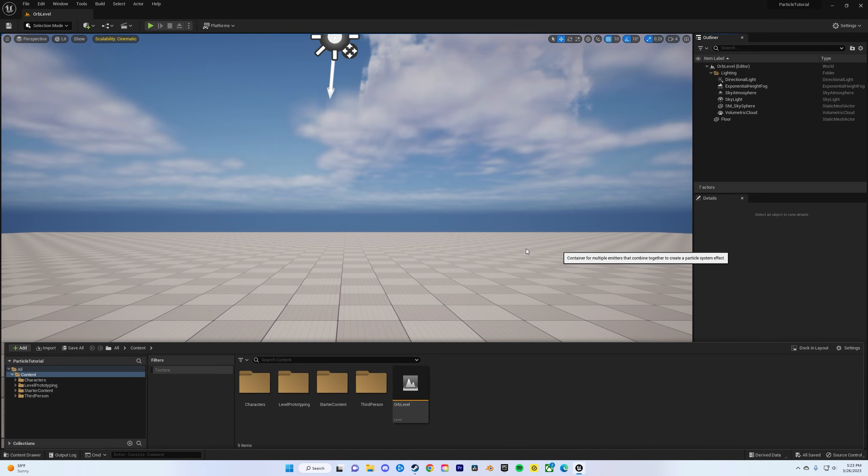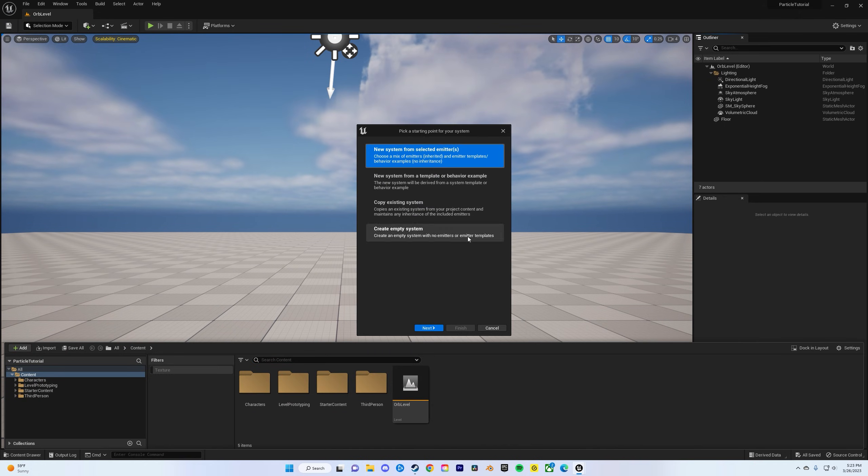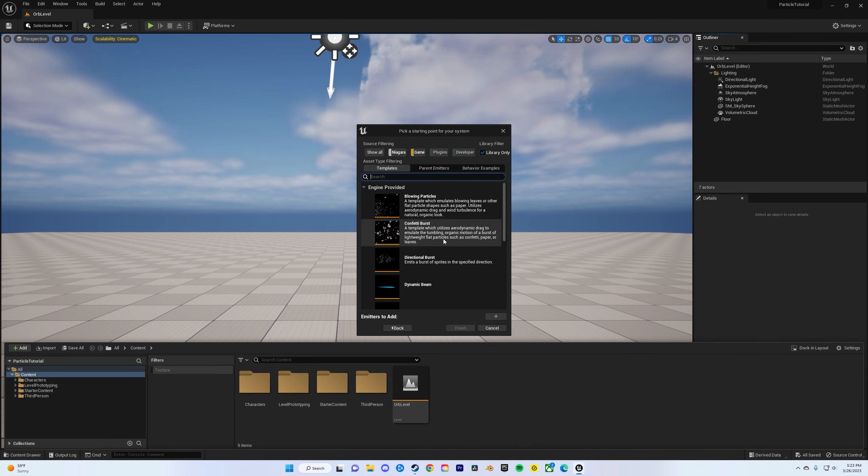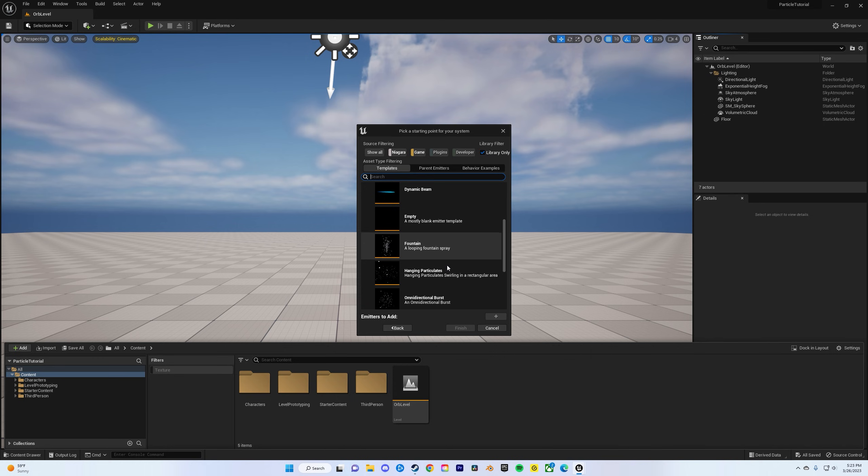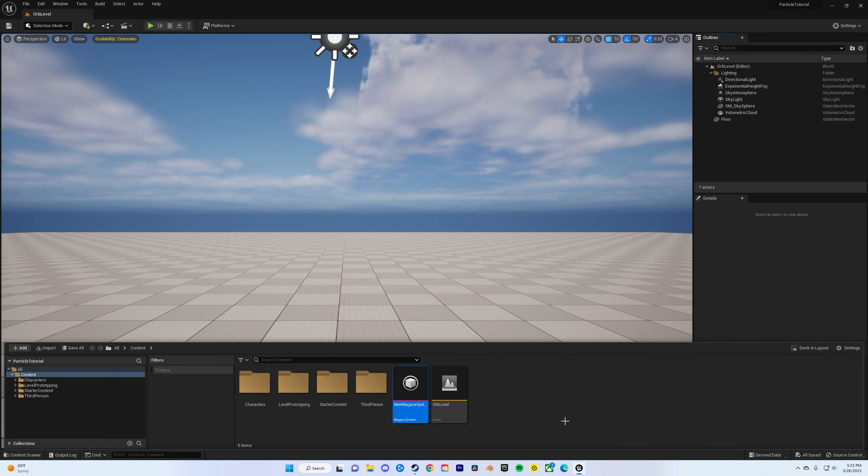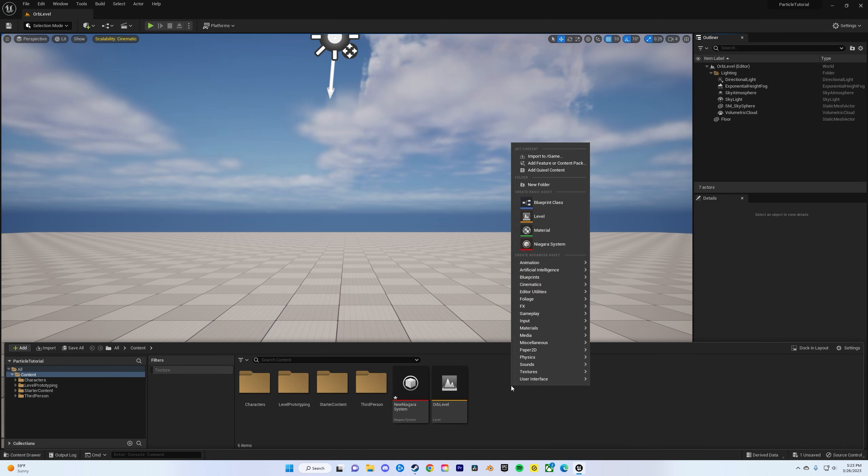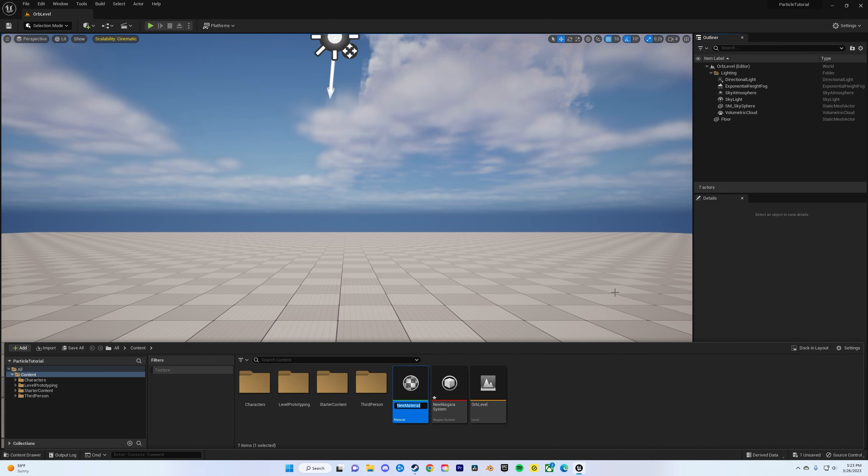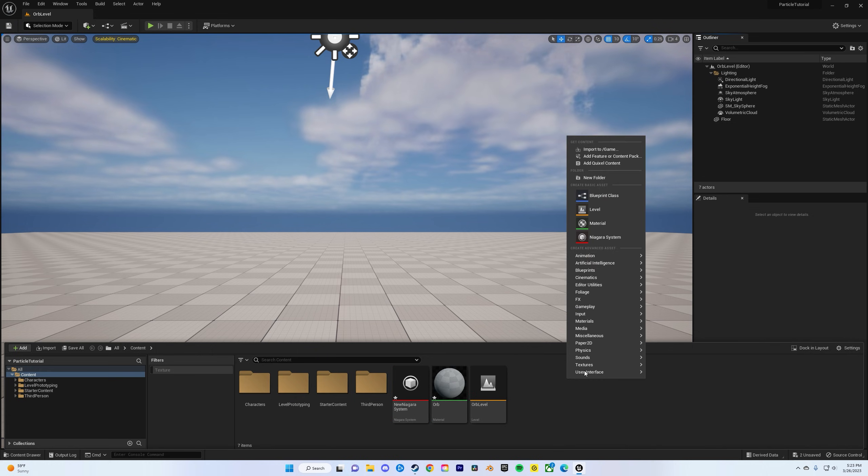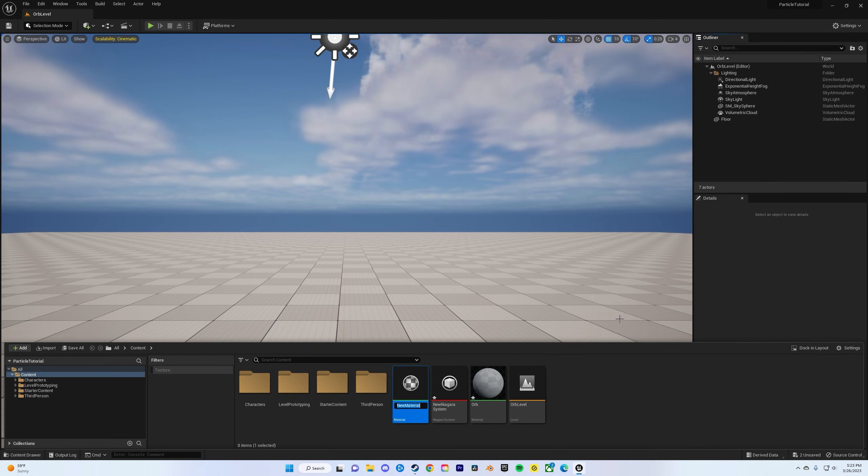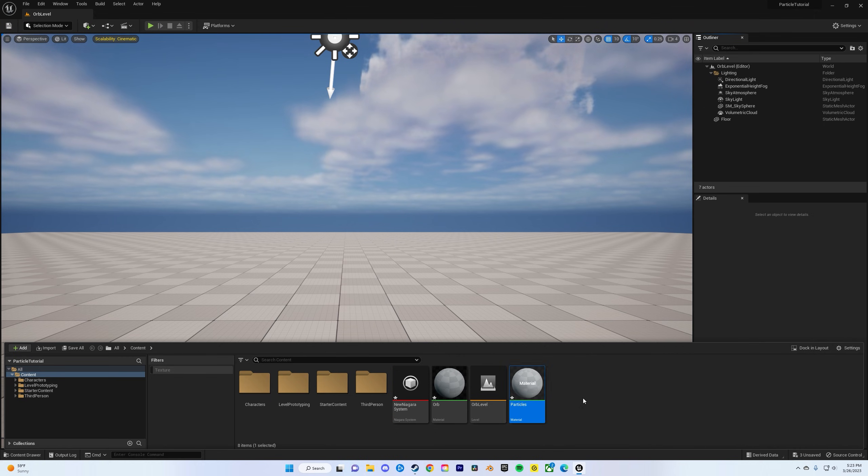Now I'm going to make a Niagara system, a new system from selected, and then do hanging particles. Click the green plus sign, accept, and then create two materials. The first one I'll name orb and then another one I will name particle.